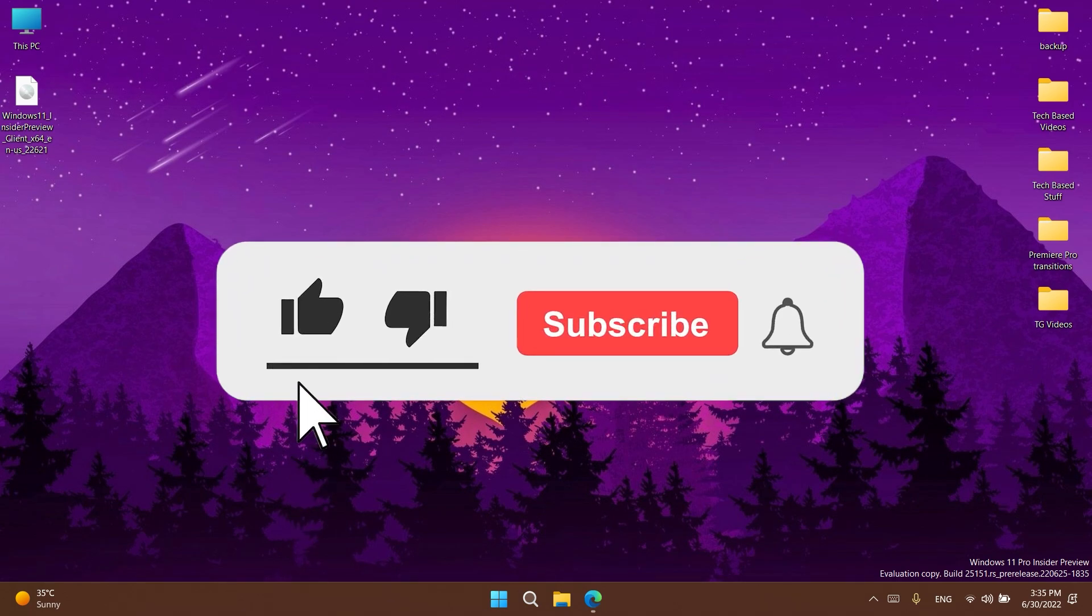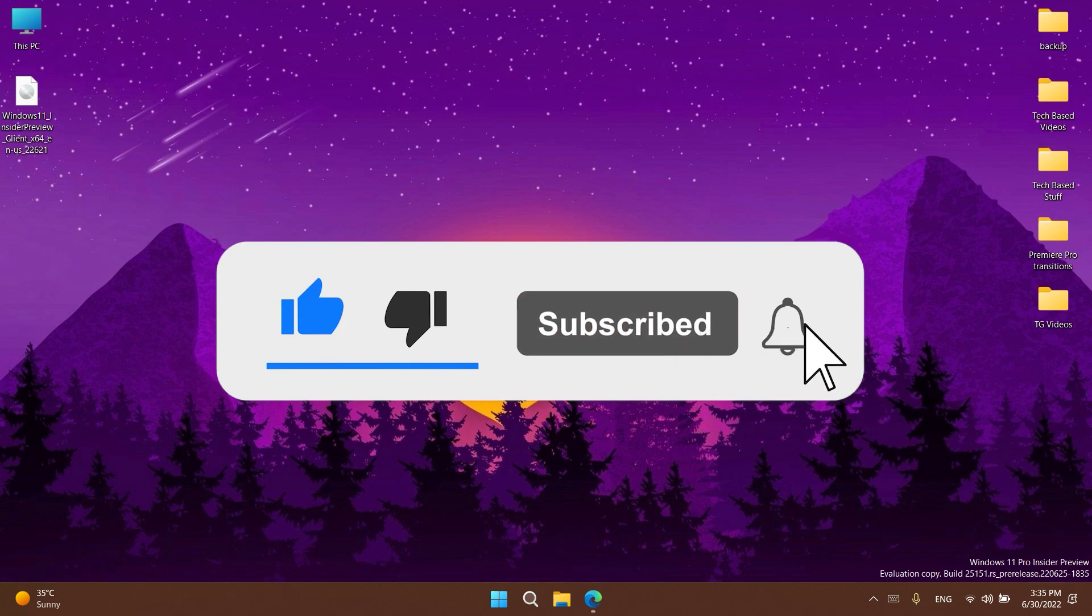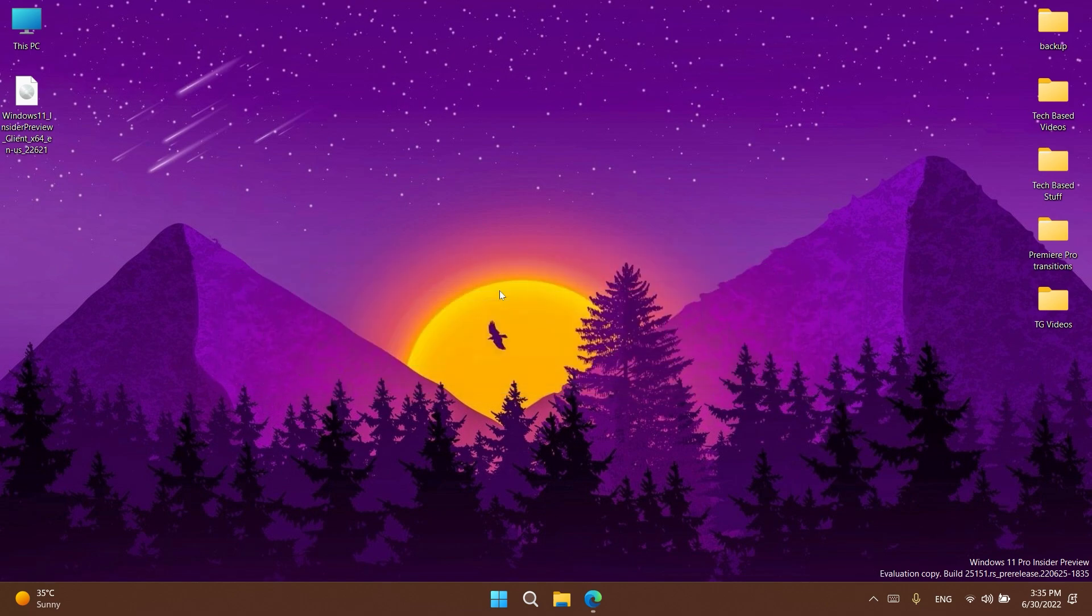If you enjoy videos like these where we talk about how to enable different hidden features from Windows 11, please don't forget to leave a like down below and also subscribe to the TechBase channel with notification bell activated so that you won't miss any future uploads.